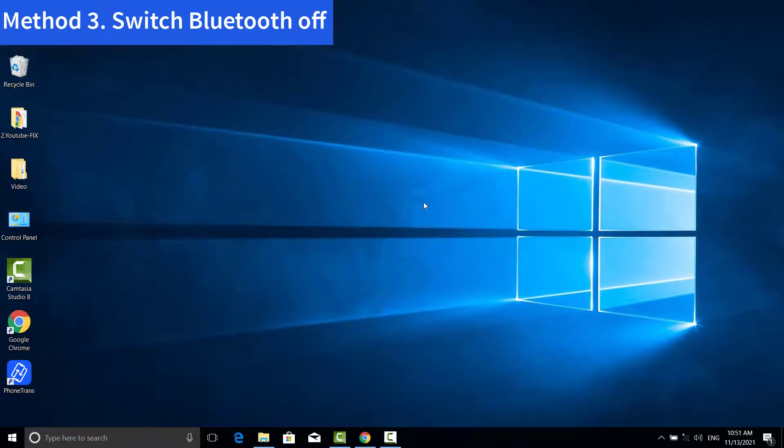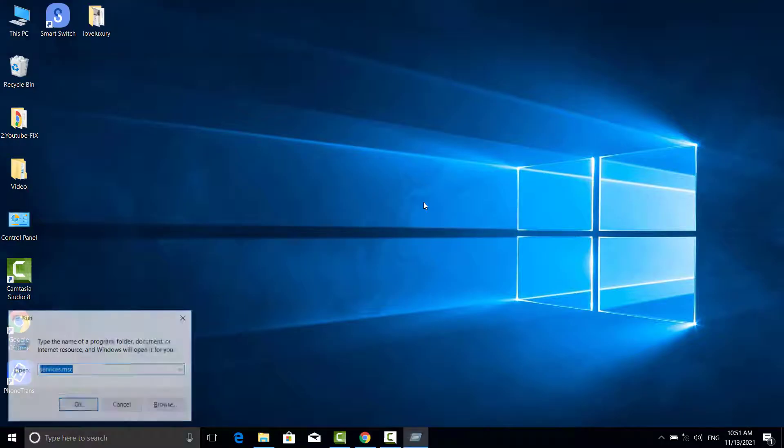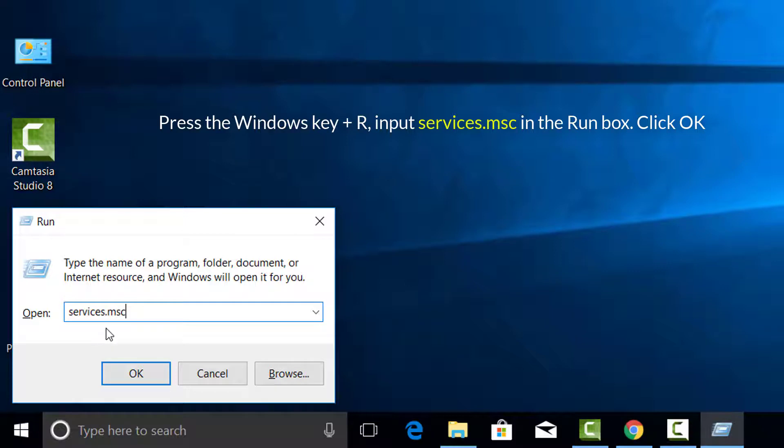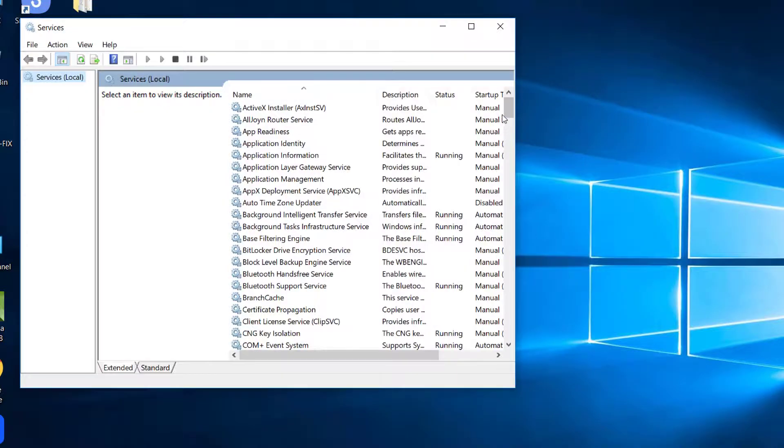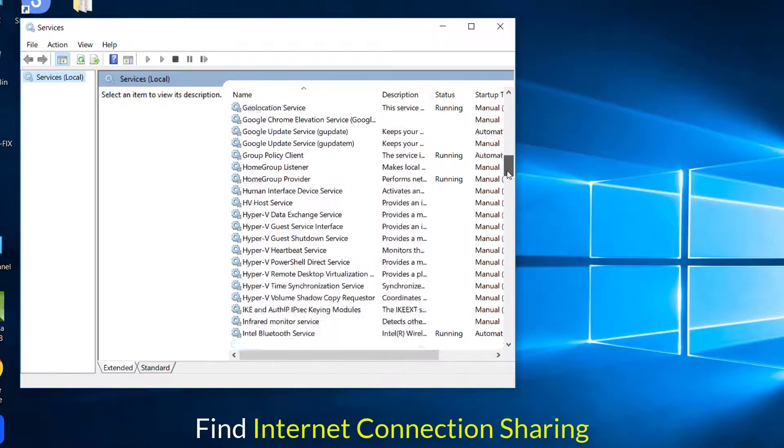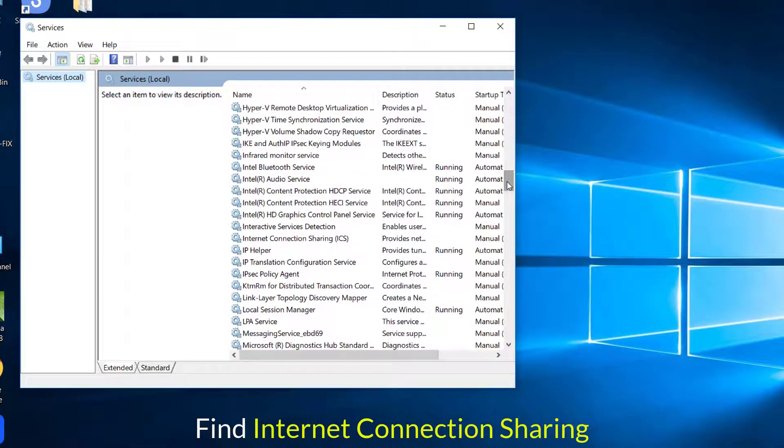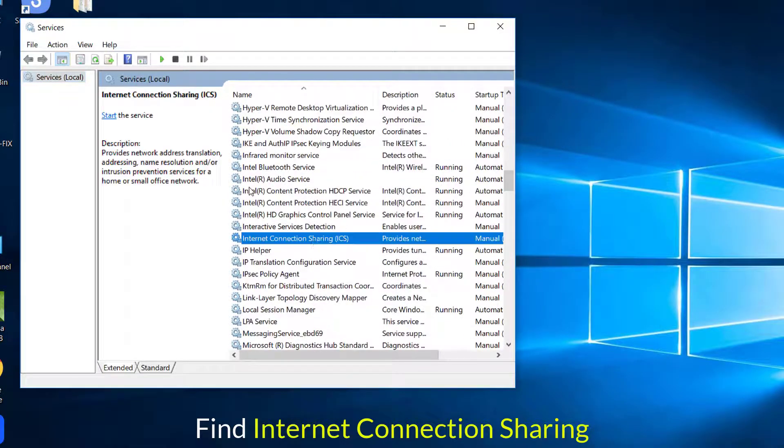Method 4. Check the Internet Connection Sharing Service. Press the Windows key plus R hotkey, input services.msc in the Run text box, and click OK. Find Internet Connection Sharing and then double-click on it.